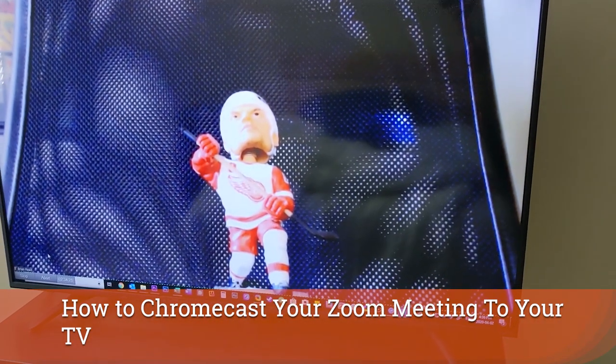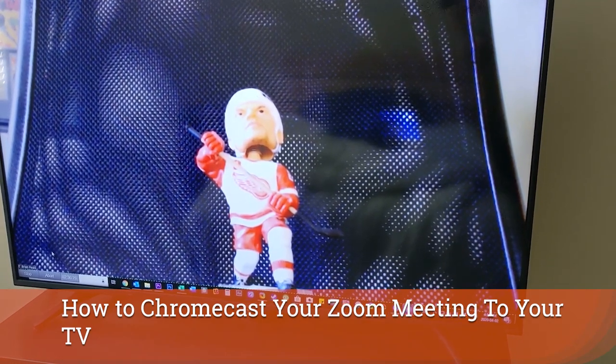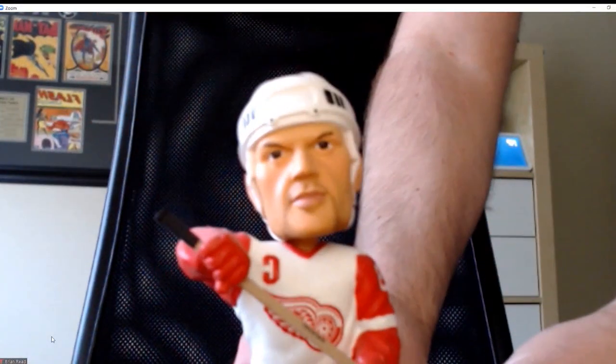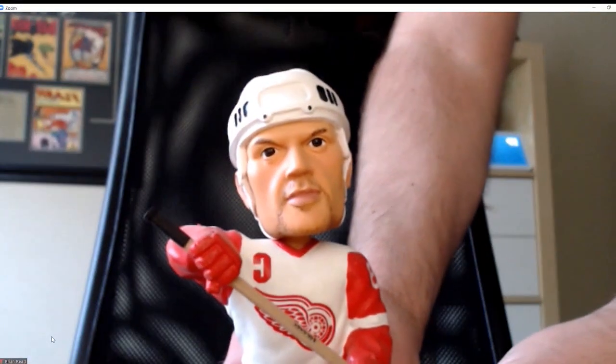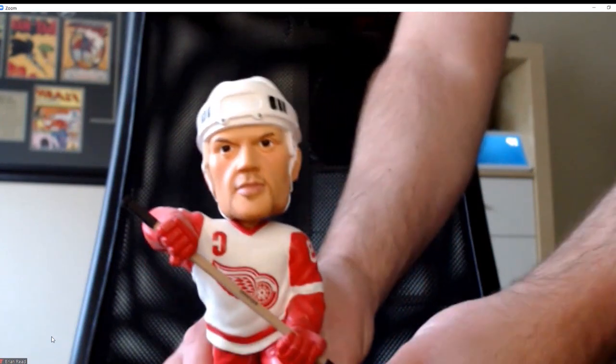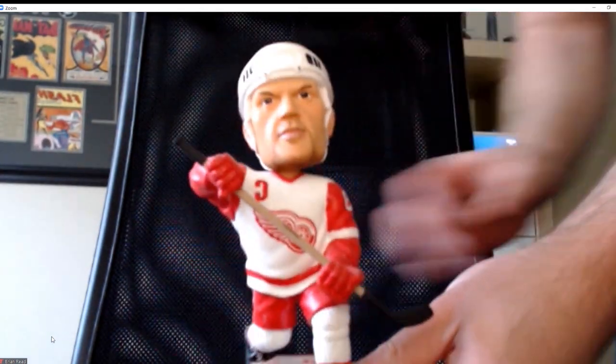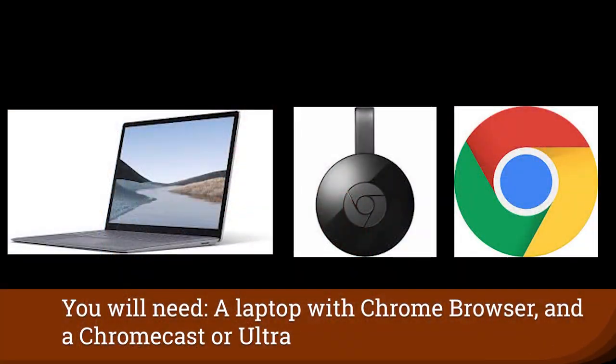It's absolutely zero fun to hold your mobile phone or tablet for two hours while you are on a teleconference. So today I'm going to show you how to use your PC or laptop and then Chromecast to a TV.